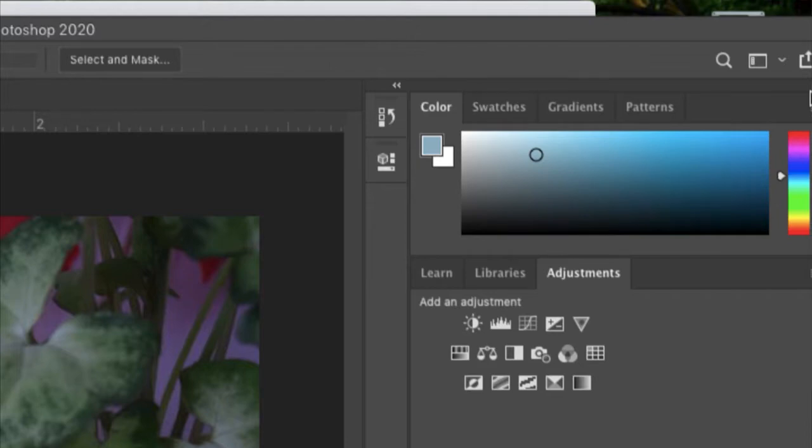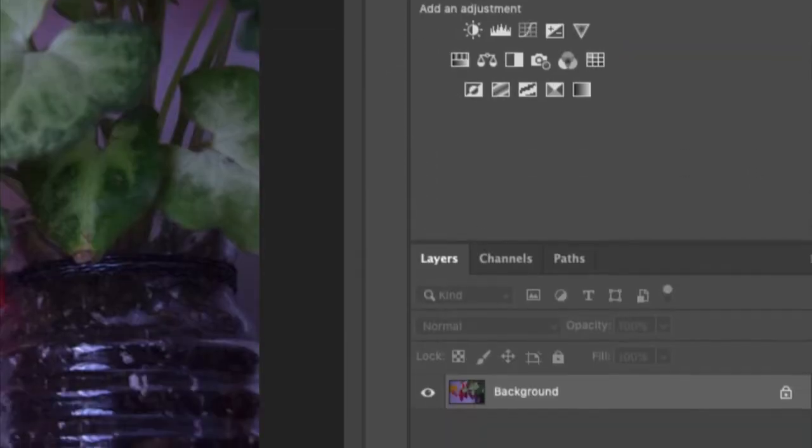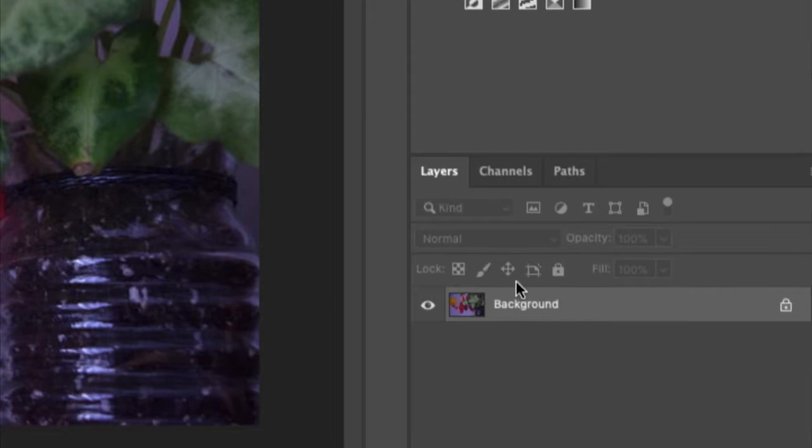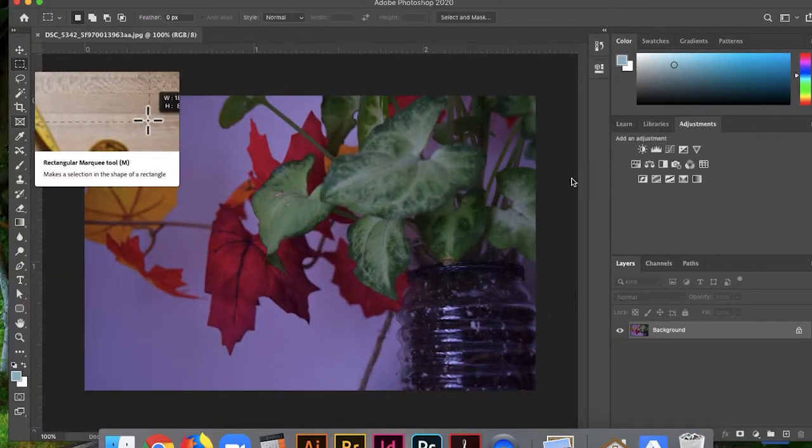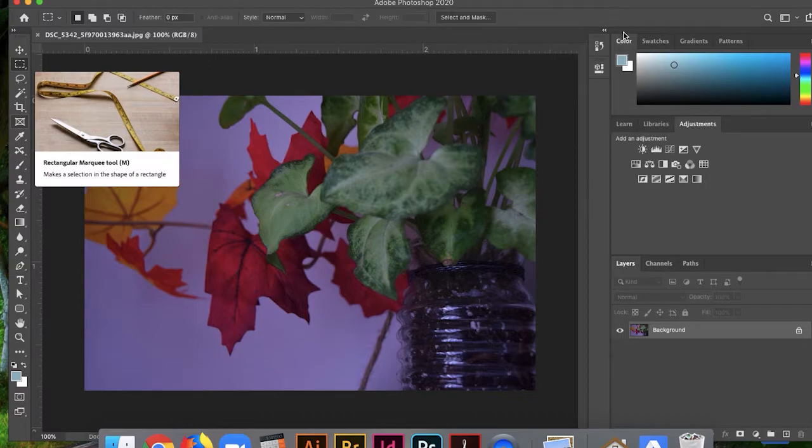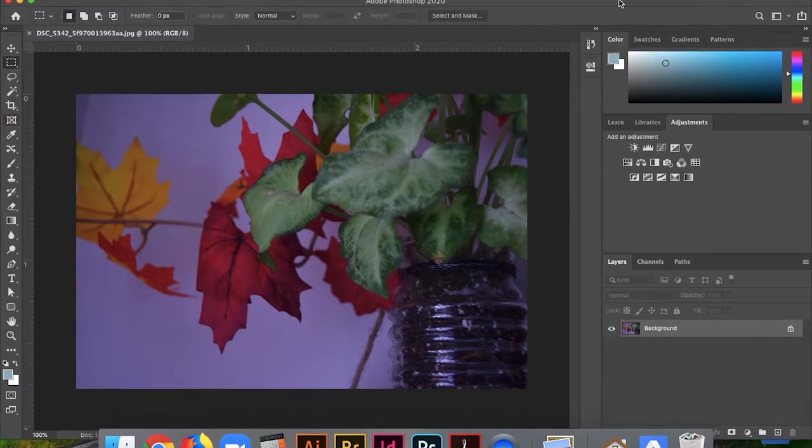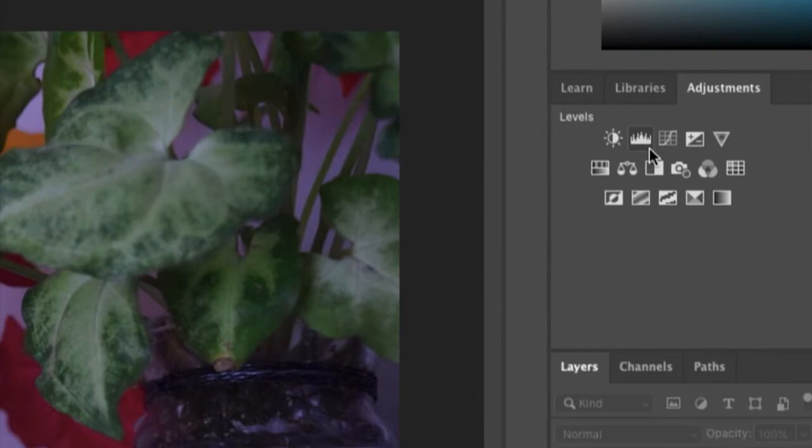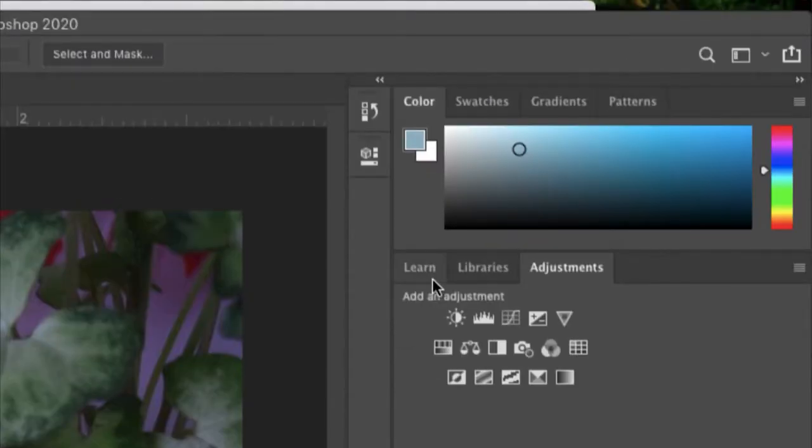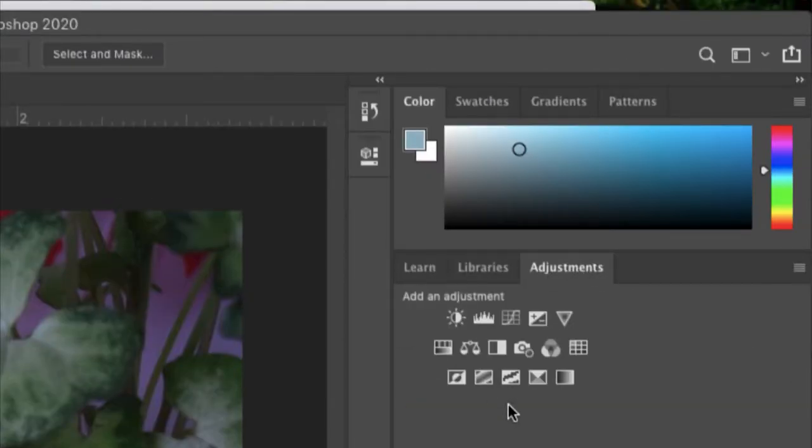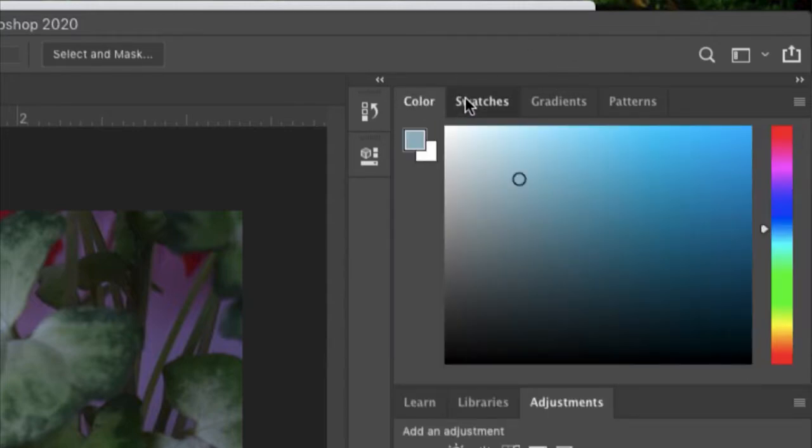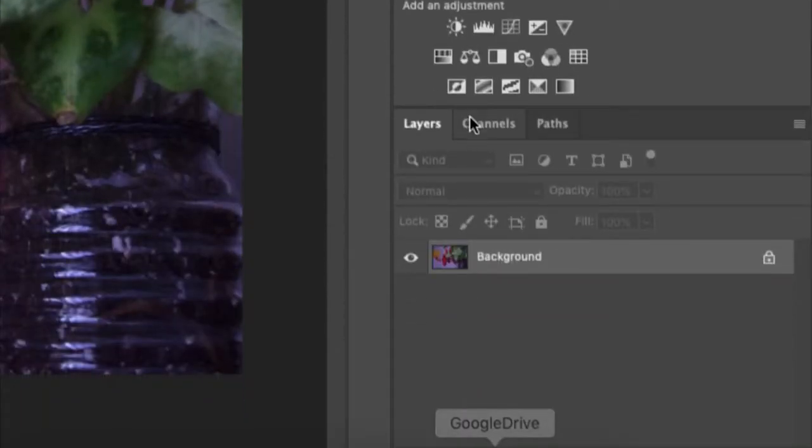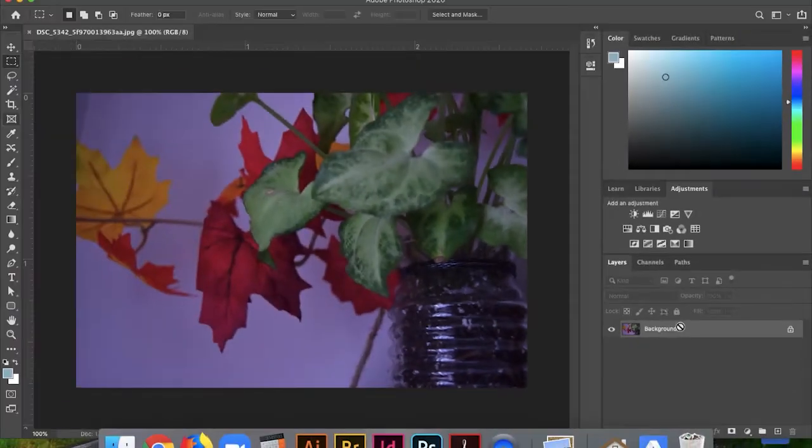So that's the tools bar and the options bar. The last part about Photoshop that you need to know is just the panels. These are just different, how do you describe panels? I won't worry about them too much. Basically, what you need to know is the adjustments panel here, the color panel, or you can kind of do swatches, and the layers panel. The layers panel is the most important part of Photoshop, and we'll get to that very shortly.